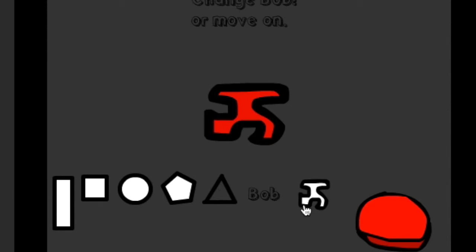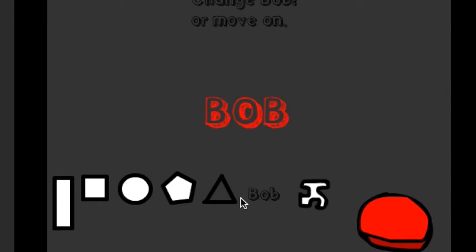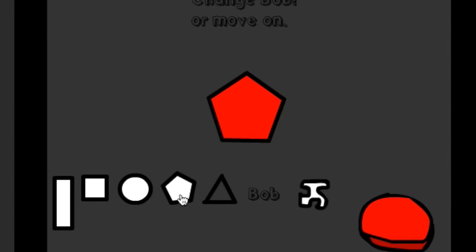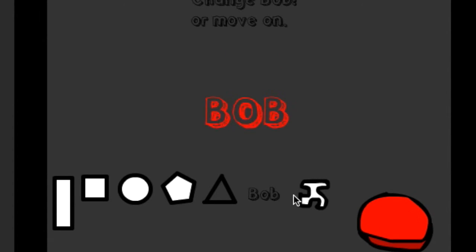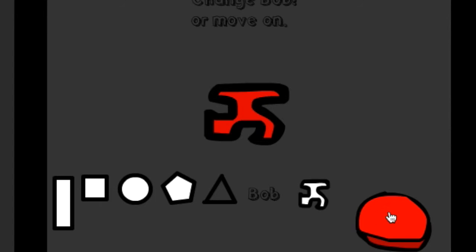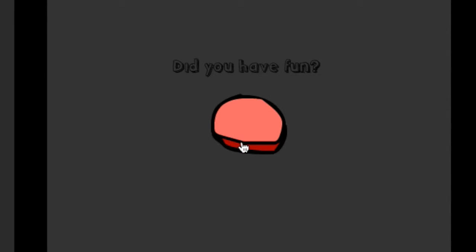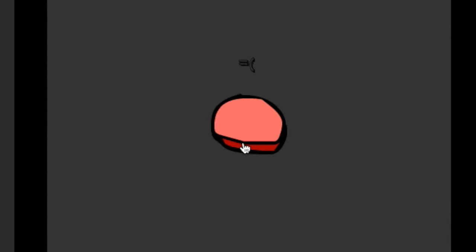Let's go with this, let's go with this. Bob, Bob Bob Bob Bob Bob, we should go with this, okay? Did you have fun? No. Bob has something to confess. Yep. What do you want to confess?